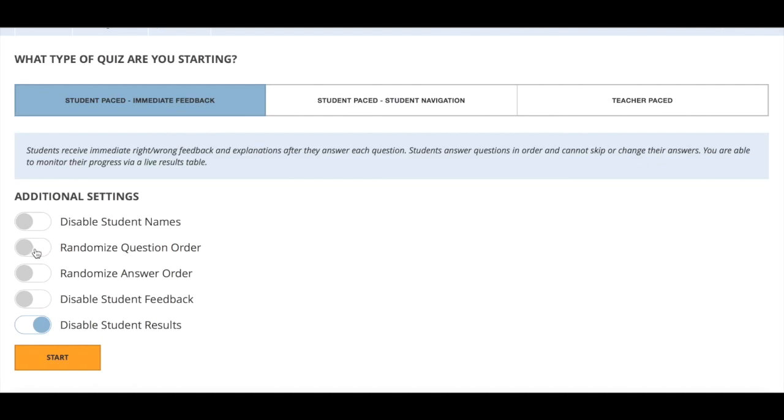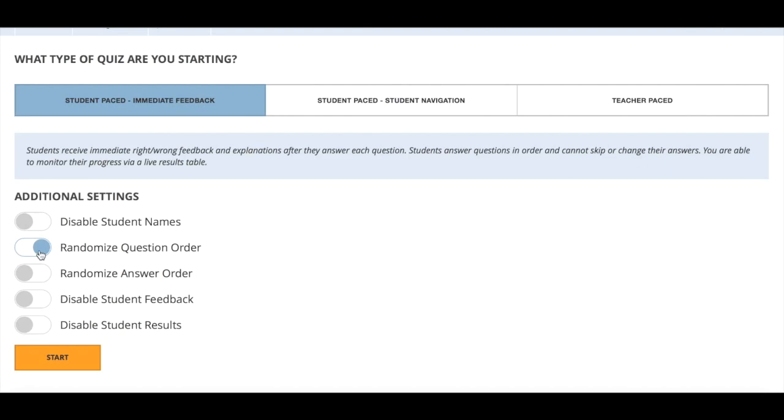I usually go for this student paced option. There are a variety of options that you can click here. I would allow the students to see their results. I would click this randomized question order. This means that if you have a group of students in a computer room, they're all answering different questions at different times which limits their ability to cheat off each other.